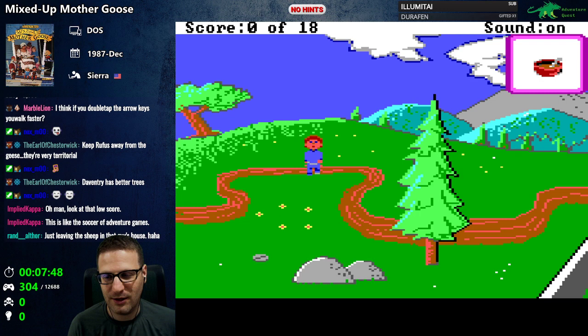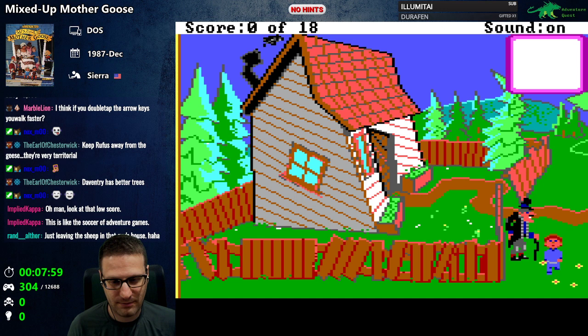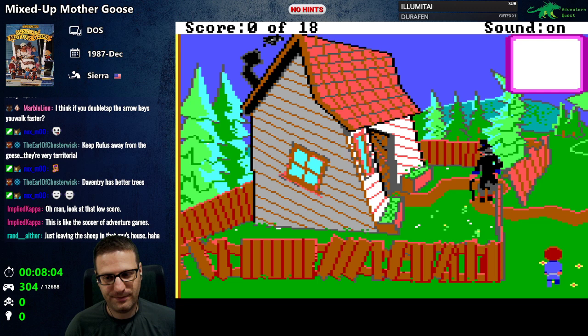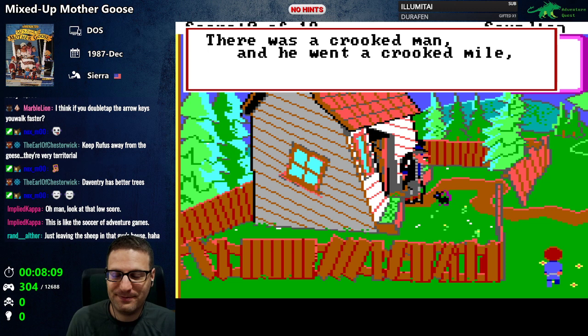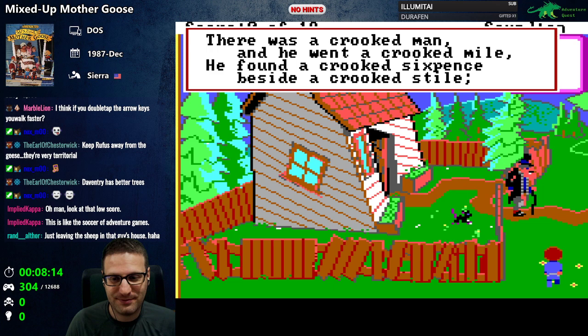Do I have curds and whey or do I have soup? I don't even know. That could be the sixpence — yes, okay! Let's go back. Here you go, sir. Oh, so you do live here. 'There was a crooked man and he went a crooked mile.'